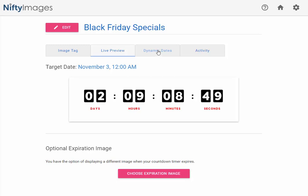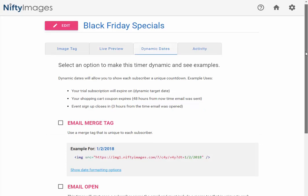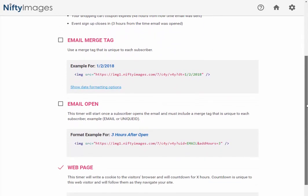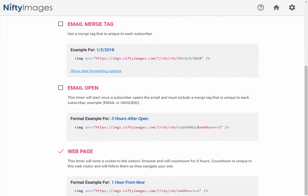So if you click on dynamic dates, you'll see that we have three options. The first option we're going to talk about is email merge tags. This lets you append any date formatted merge tag from your ESP, and that's represented here in the green portion of the image URL. So this will work with all ESPs.